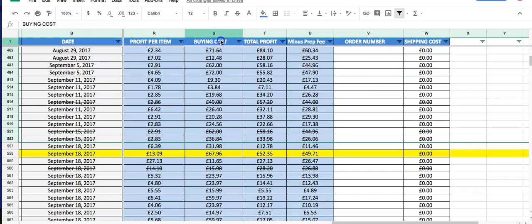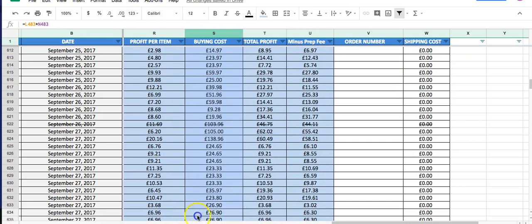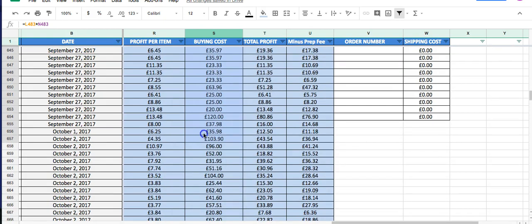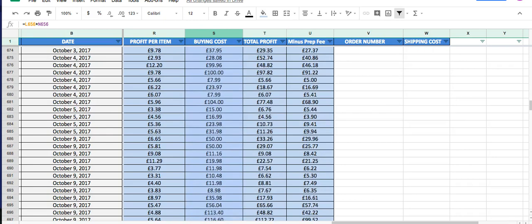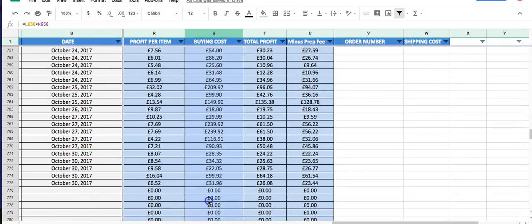I've got the buy cost column here. September: I spent £4,440 last September - so about four and a half grand. Then October: it feels like there are a lot more transactions here. October was £6,872. So you can see I got about a 33% increase from September to October.